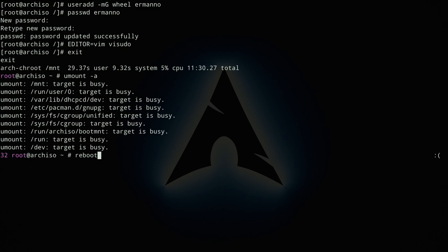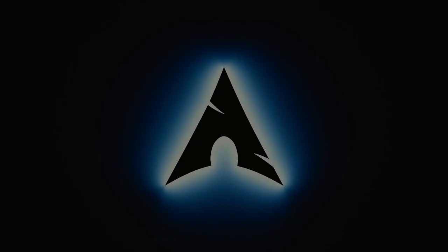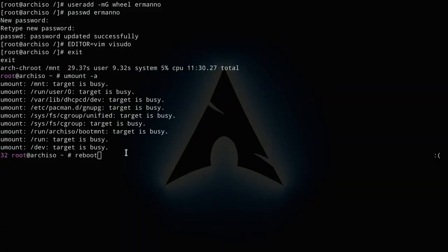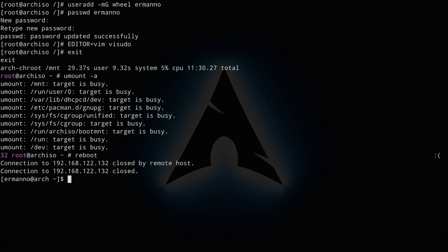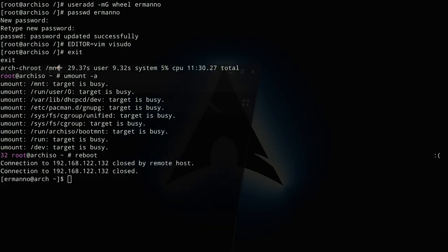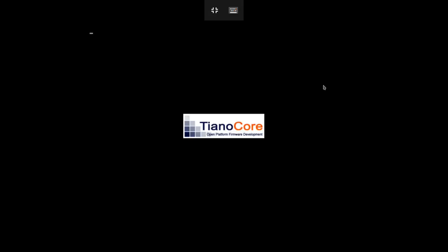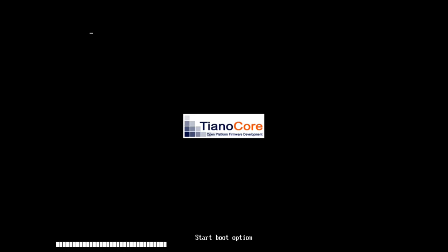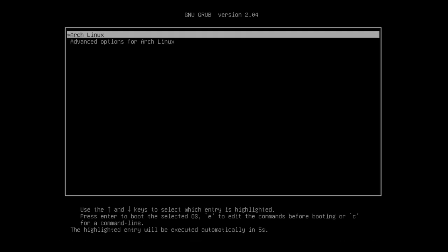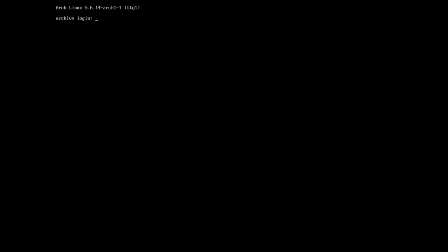Pulling up the virtual machine view, the system boots into GRUB — everything was installed correctly. Booting the system confirms the LVM is functioning properly. Log in with your username and password.